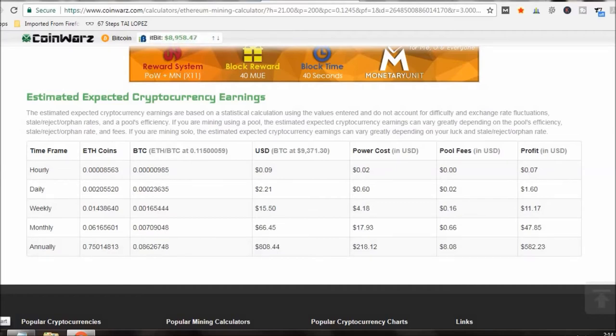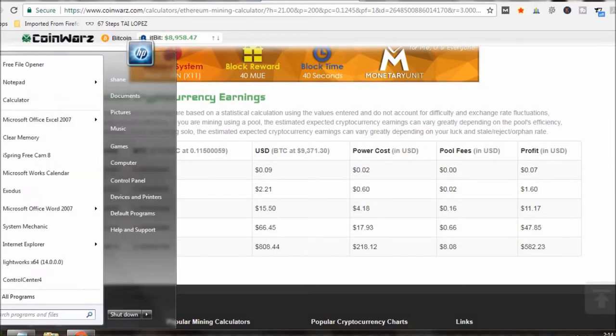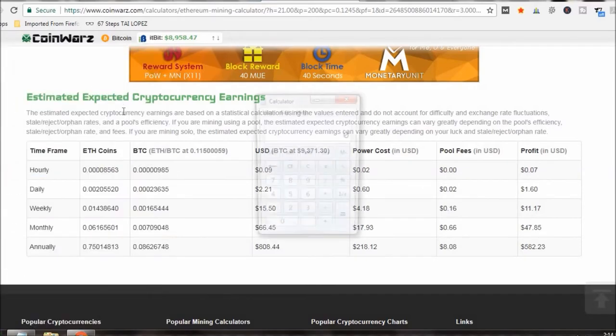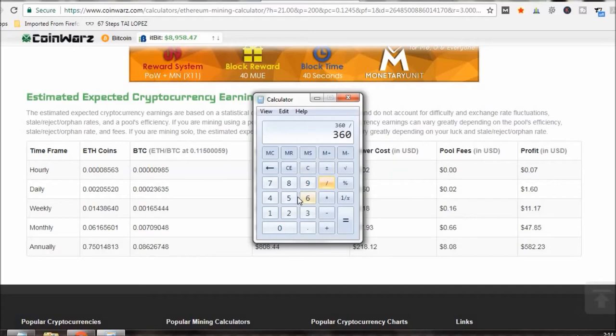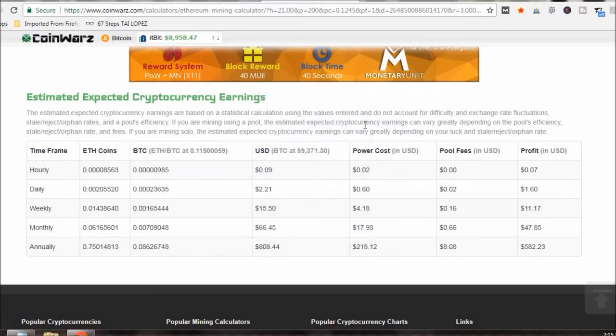So at this rate if I don't get any better, let me pull out the calculator, about three hundred and sixty dollars for the cards divided by let's just say forty eight dollars, seven and a half months ROI. Not really good but not too terrible.